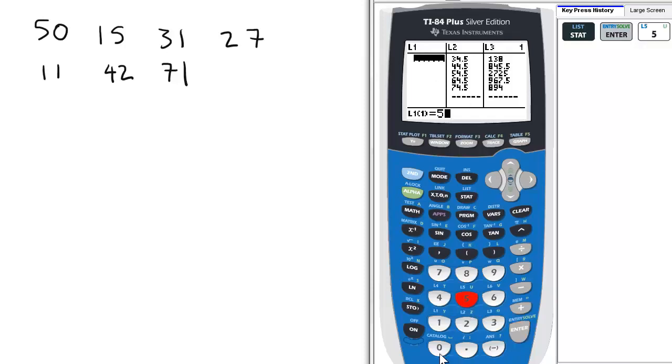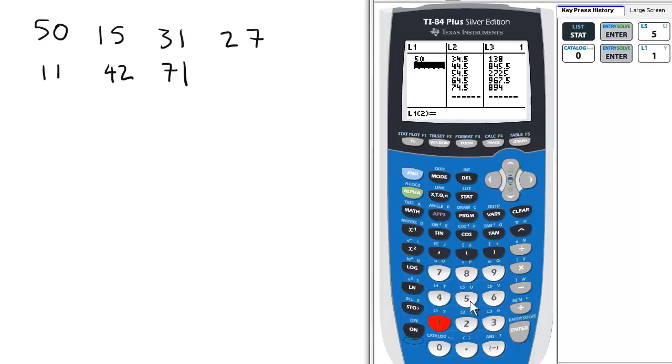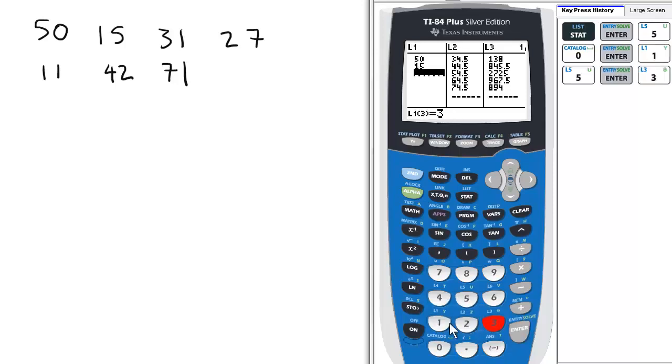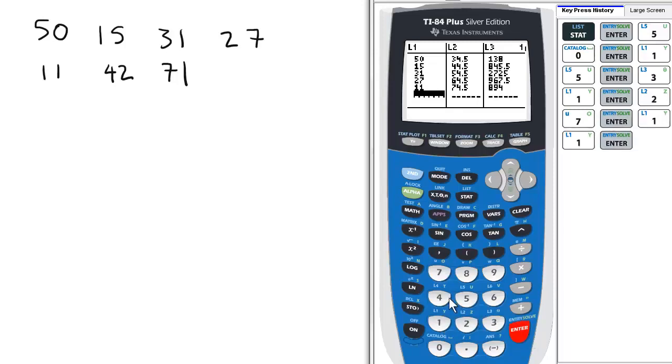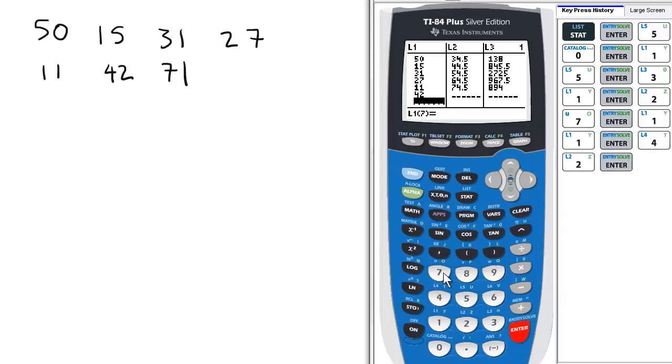So entering the data: 50, Enter, 15, Enter, 31, Enter, 27, Enter, 11, Enter, 42, Enter, 71.